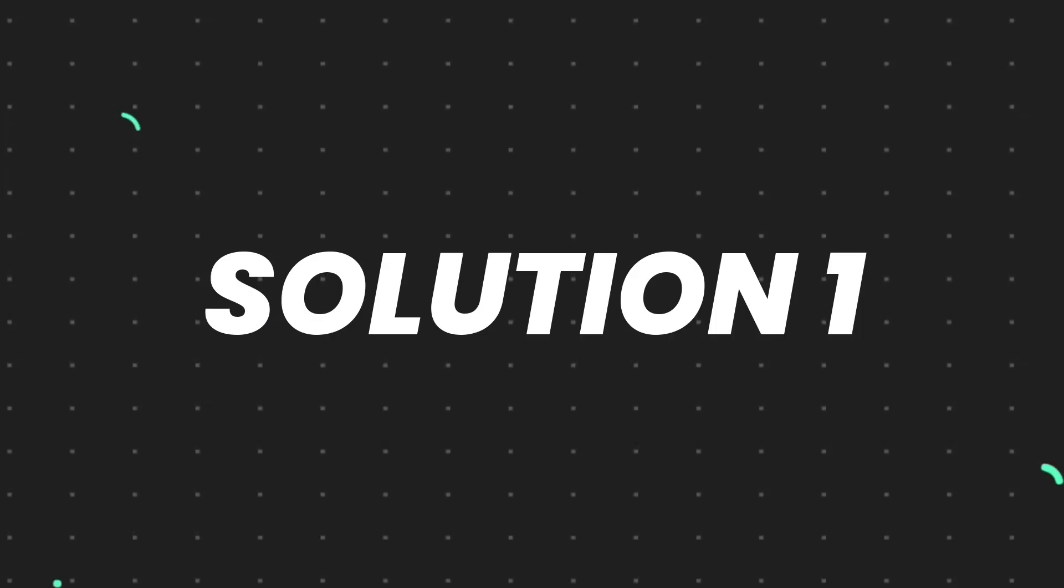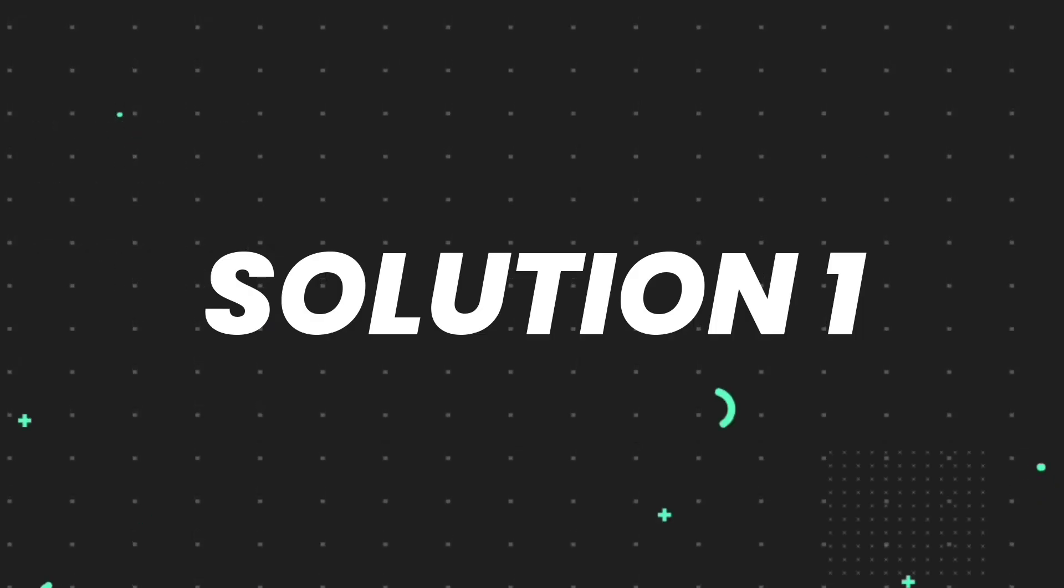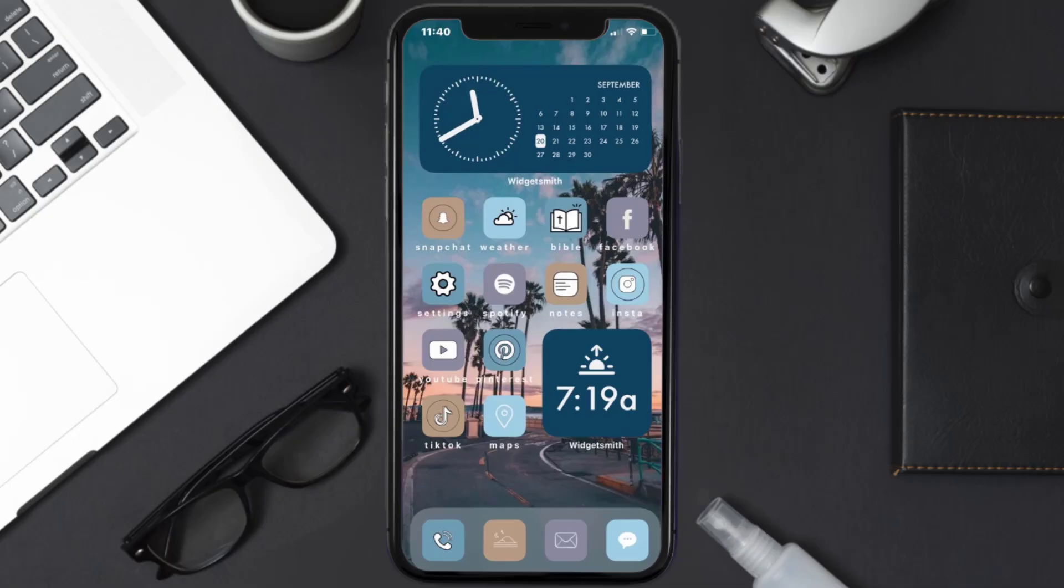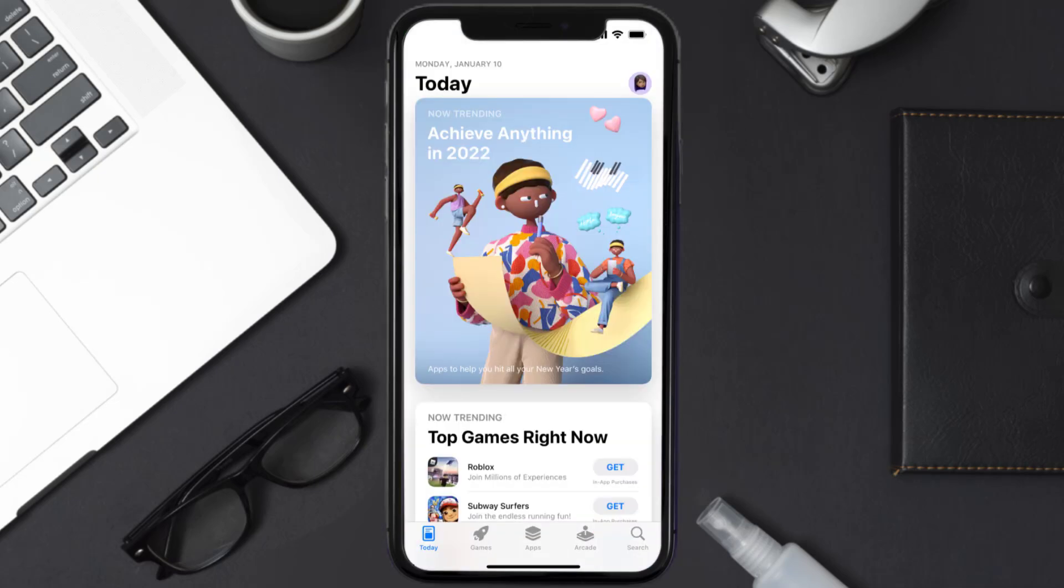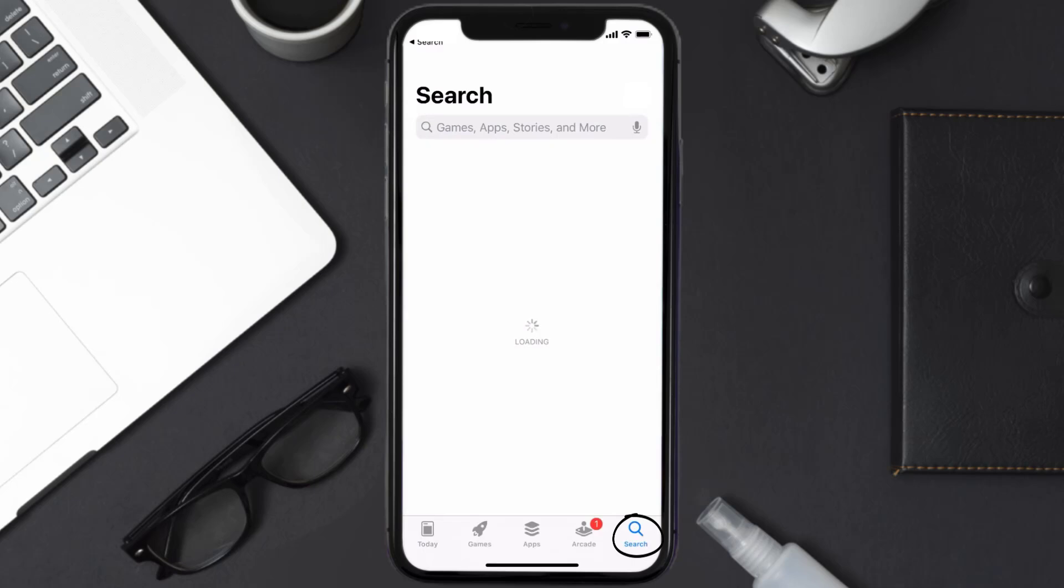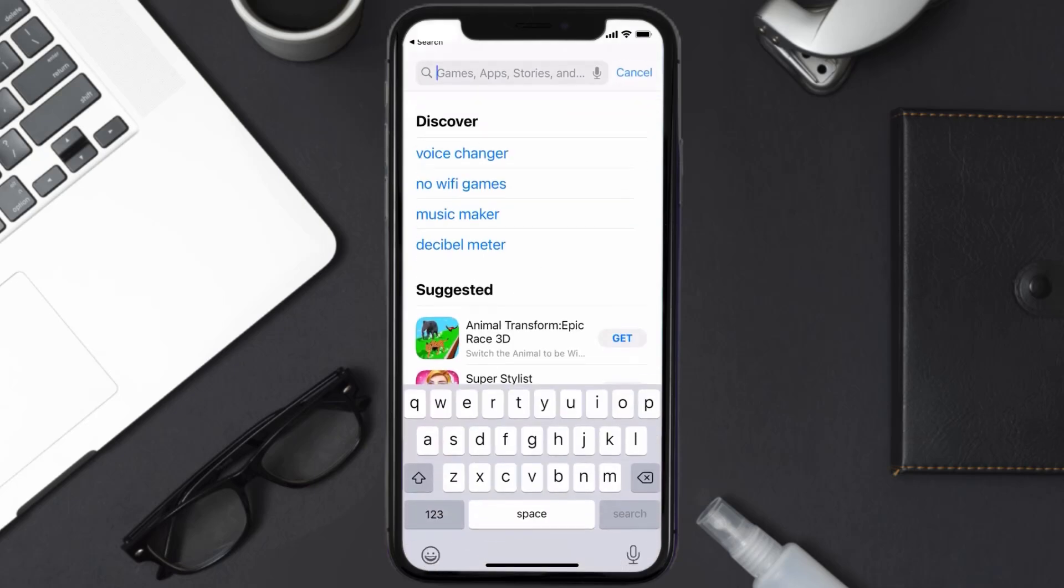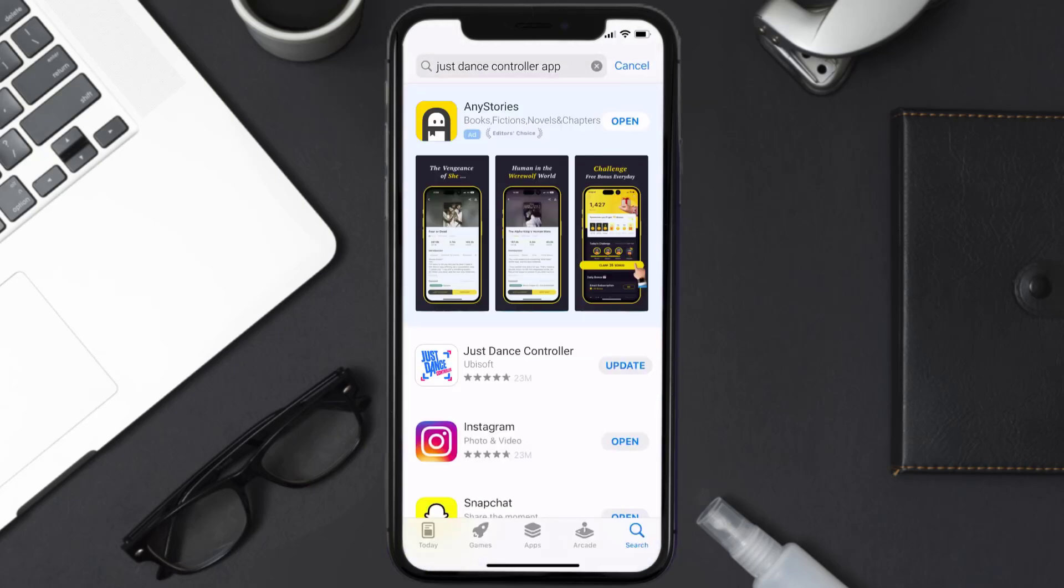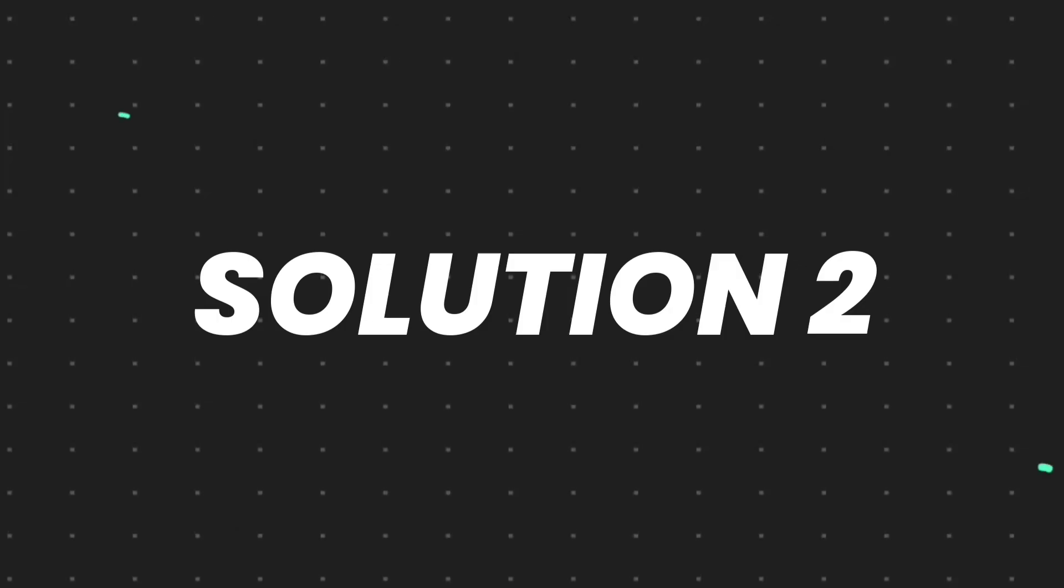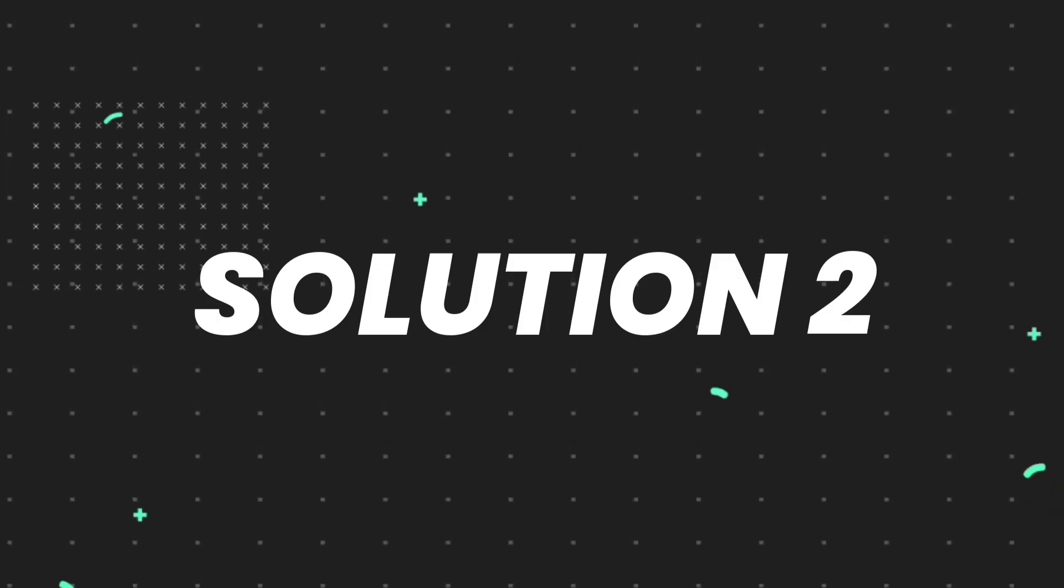First of all, you need to make sure you're running the latest version of the app. Open up App Store on your device and then tap on the search icon in the bottom right corner. Then search for the Just Dance Controller app, and if you see the update button right next to the app name, simply tap on it to make sure you're running the latest version of the app.